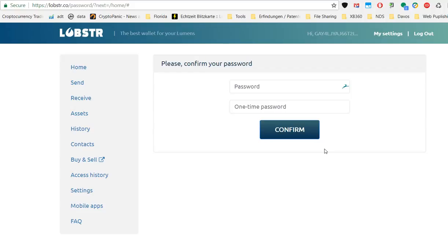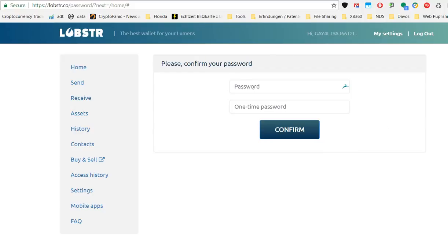I had enabled 2FA—two factor authentication. With 2FA you can do this with Google Authenticator or whatever, there are a lot of other programs. There you get a key, like a one-time key which you have to enter here. So here again you have to enter your normal password from Lobster.co.